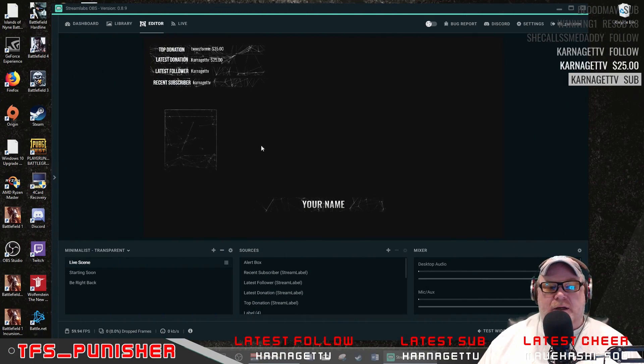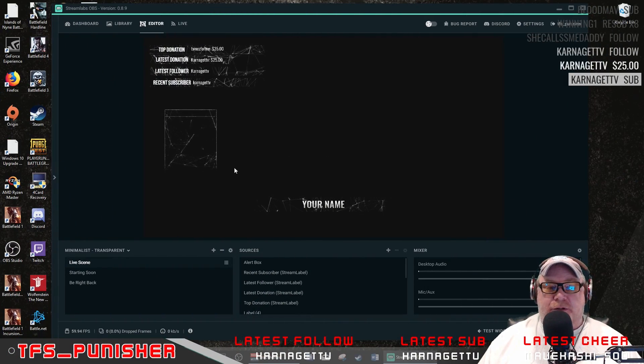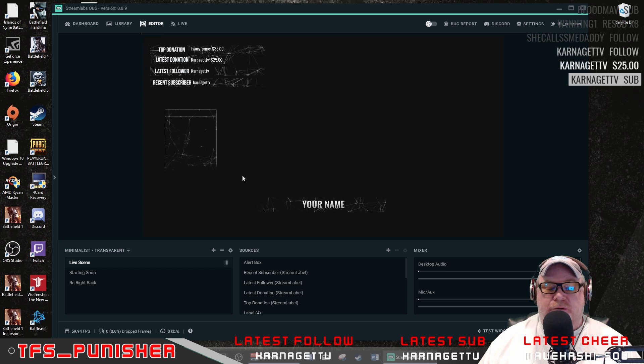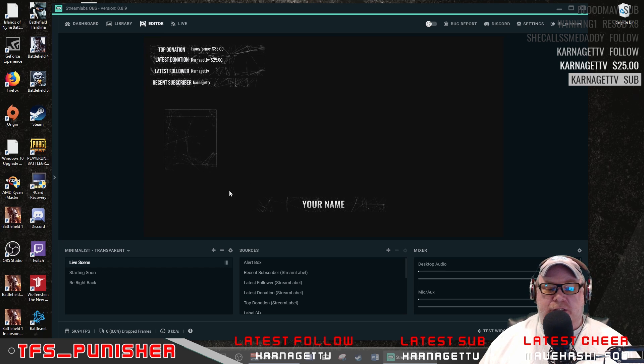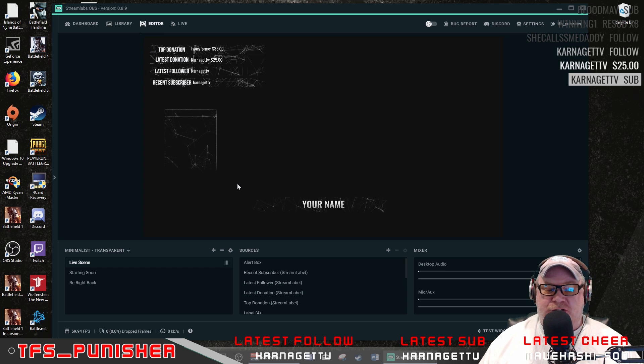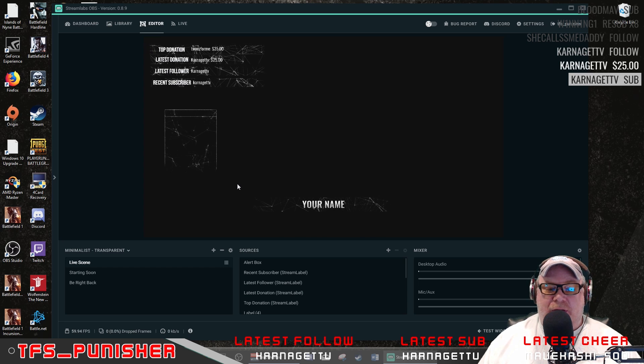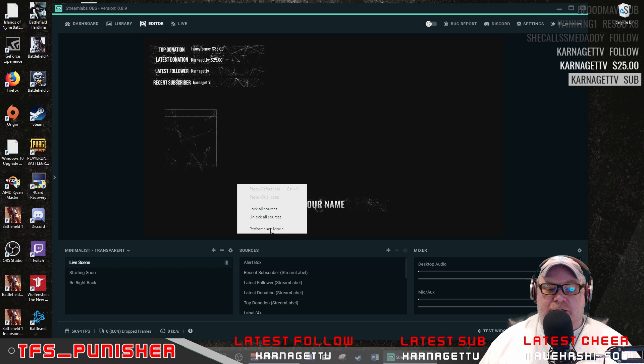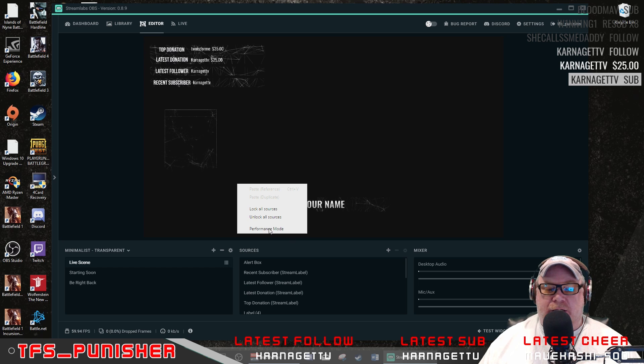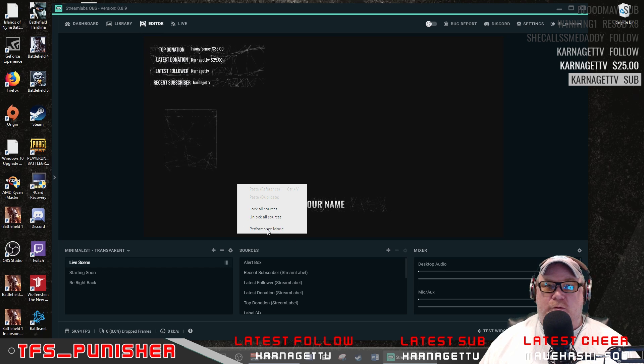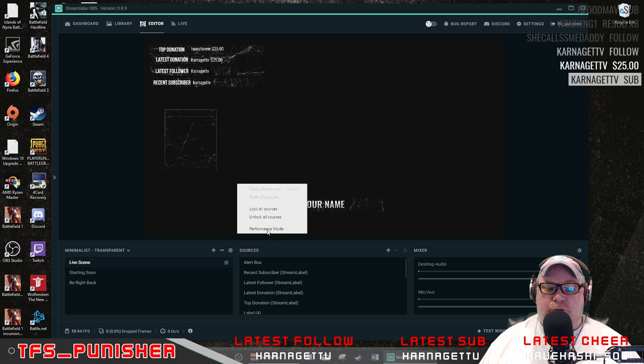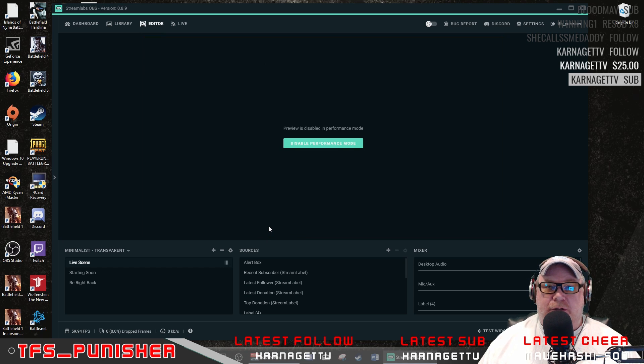Performance Mode is simply - to get to it, you just go to your scene, find an empty area where there's not a source, right click, and you should see Performance Mode here in a little window. You click on that and it disables your live preview.